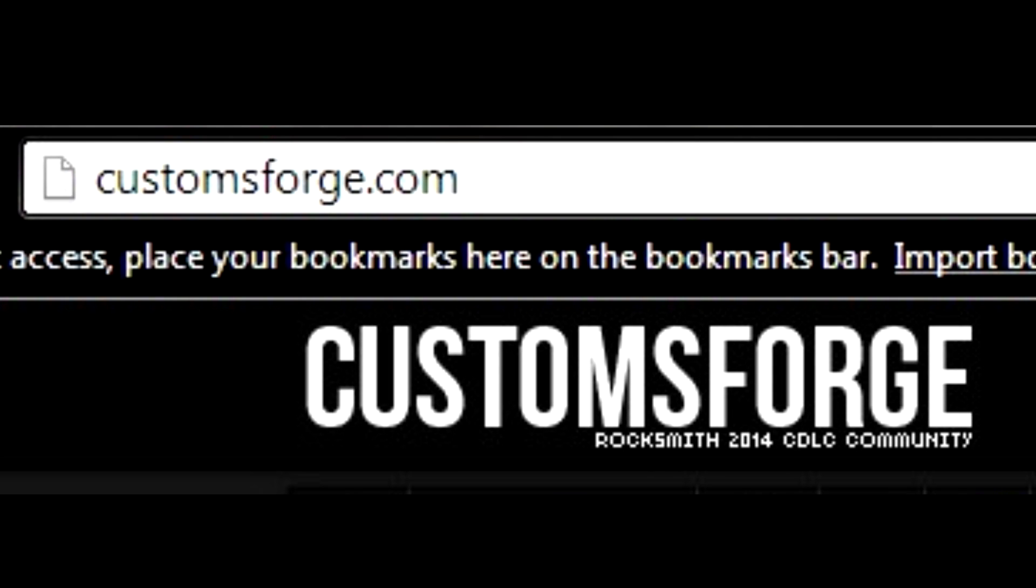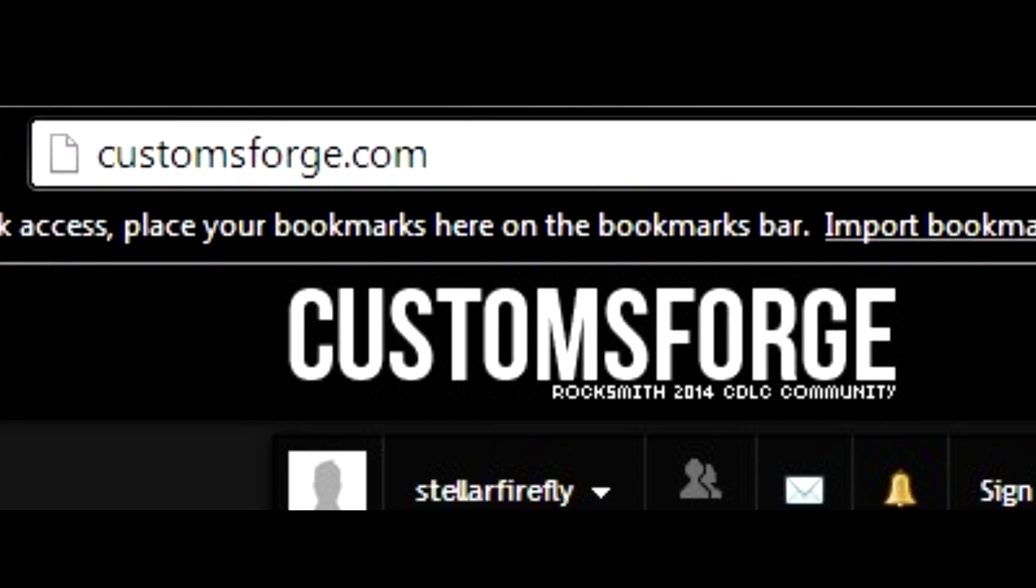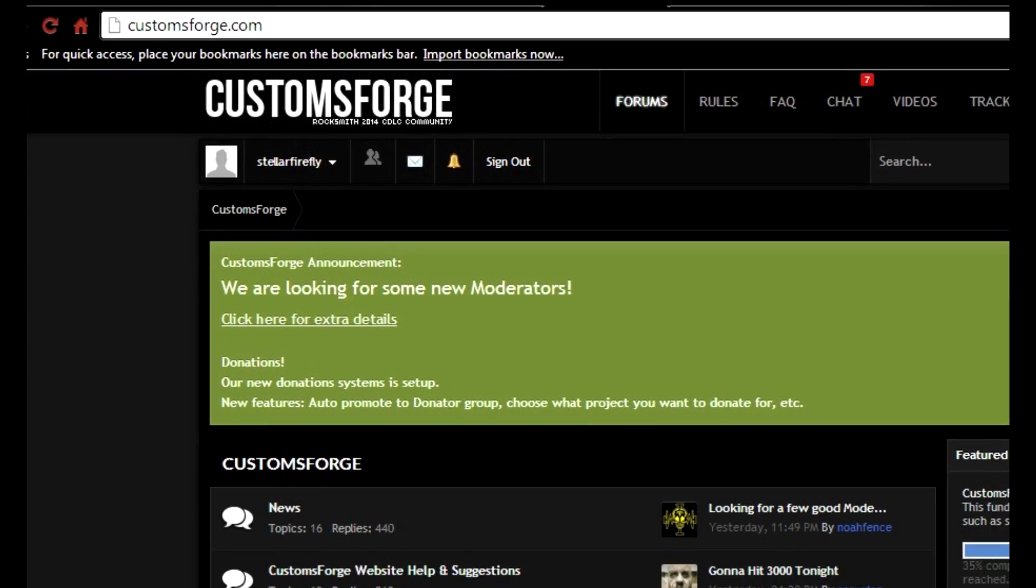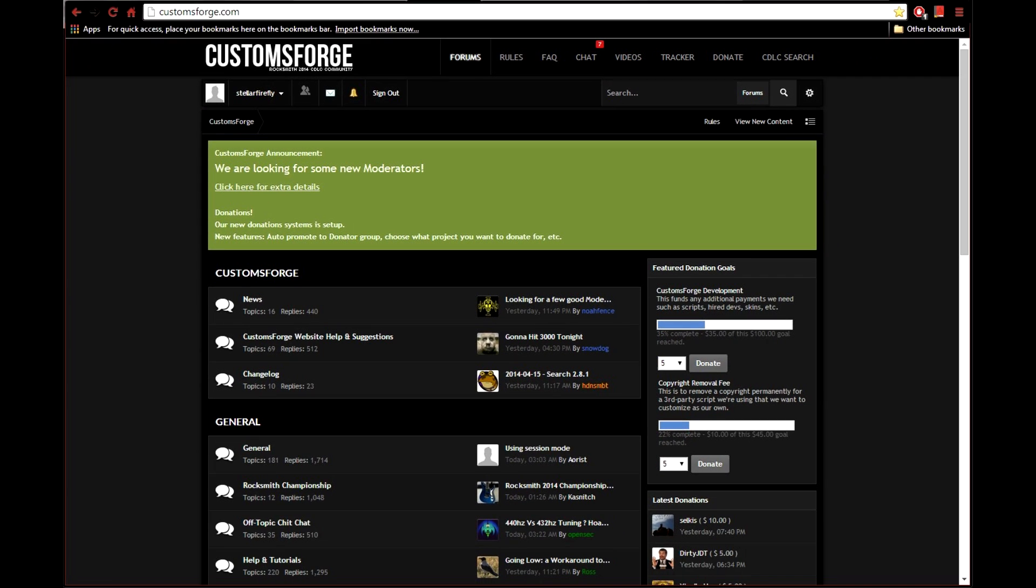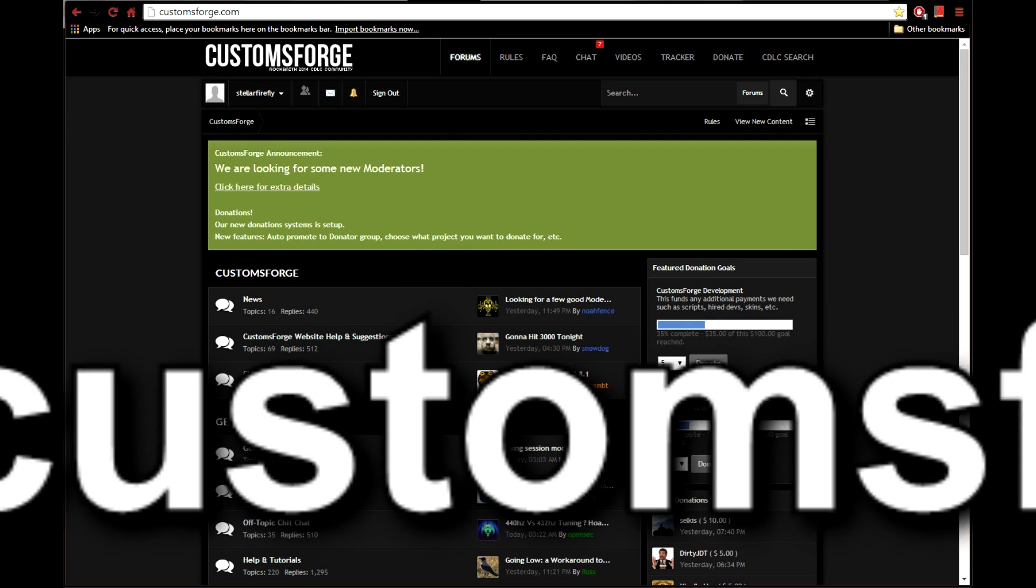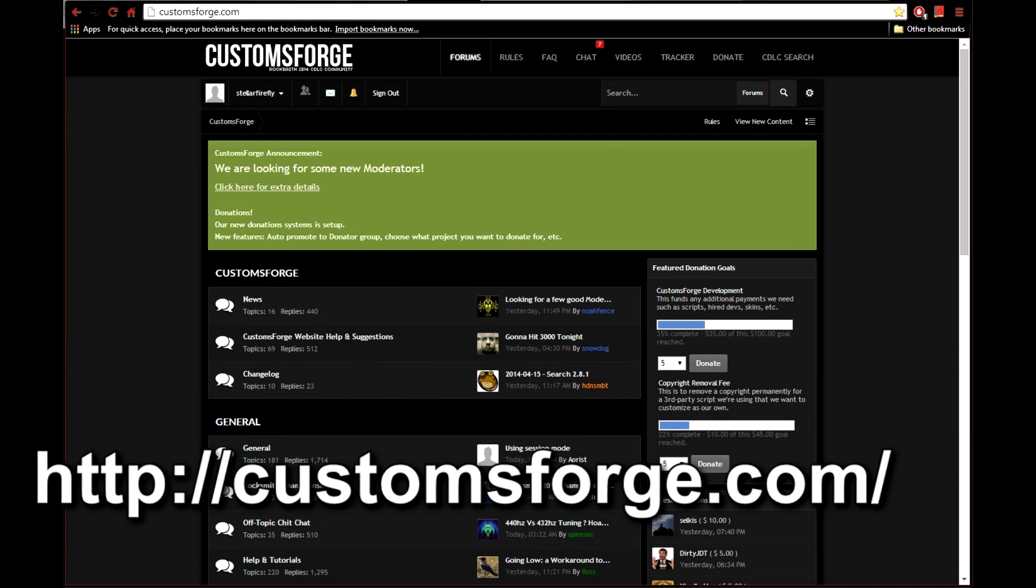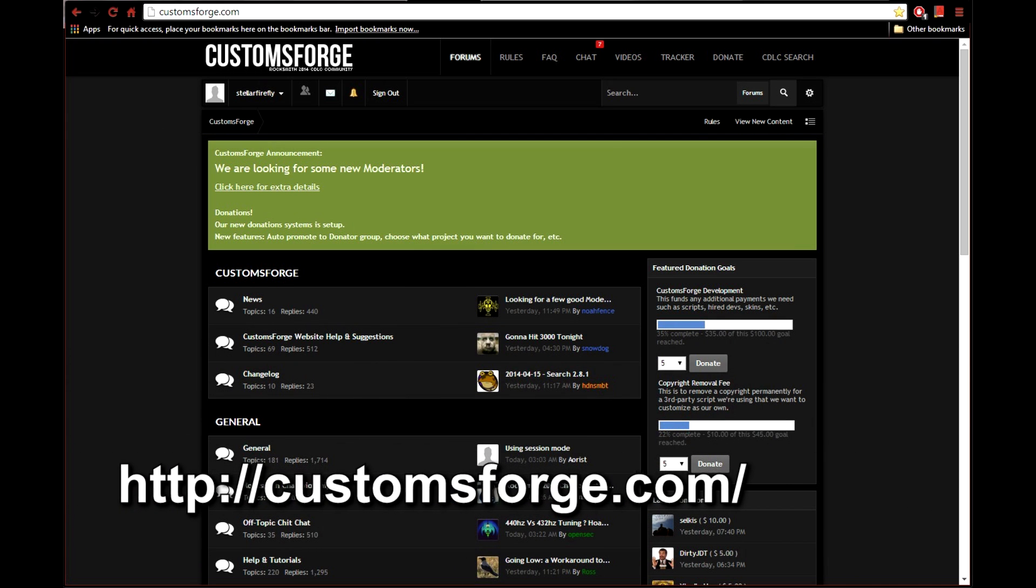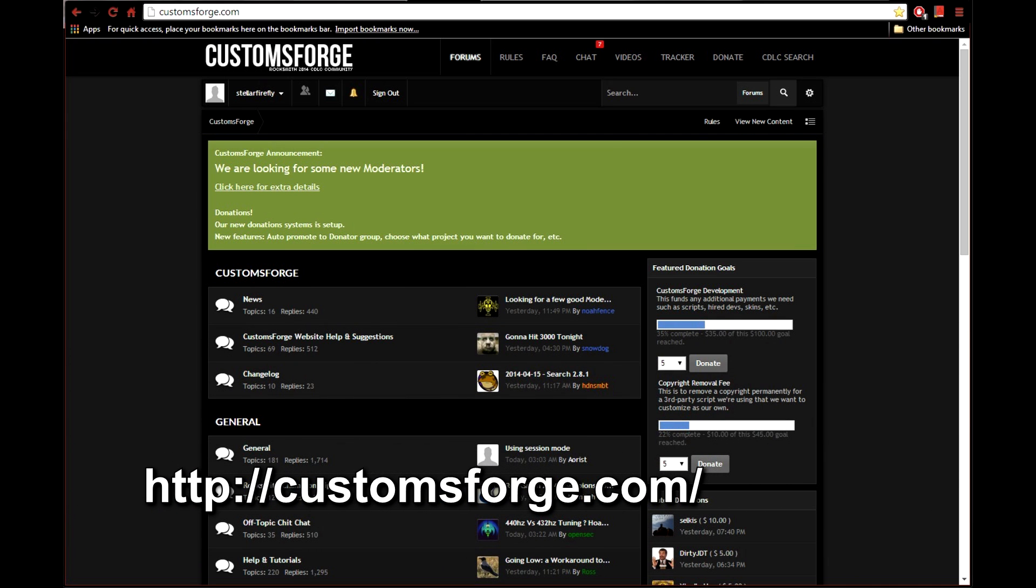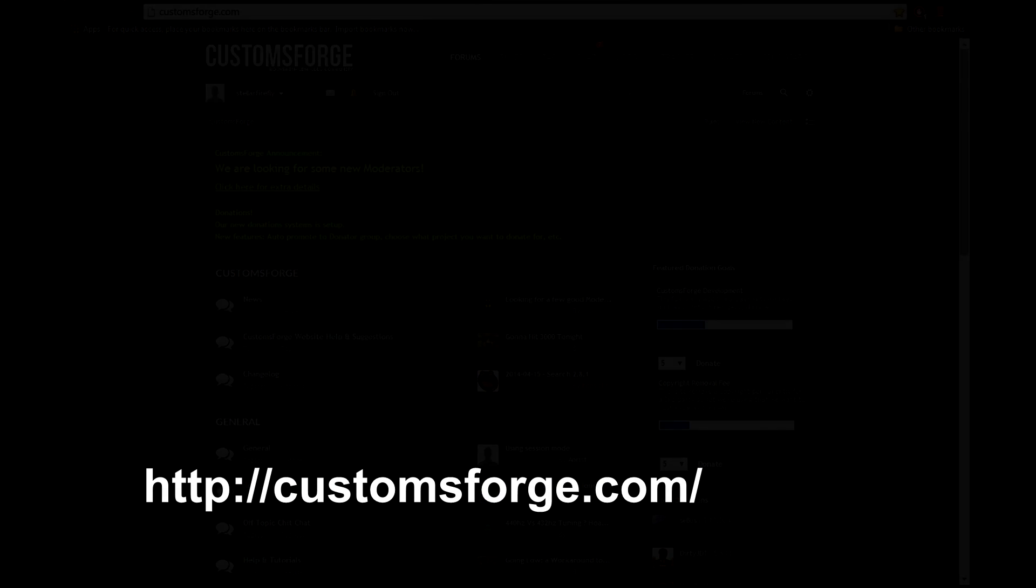So first of all, where can you get custom DLCs? Customs Forge is the new go-to place for all your CDLC needs. You don't have to sign up for the Customs Forge forums to download and use CDLCs. However, I do recommend that you register for the forums. It doesn't cost anything, it's an open community for CDLC enthusiasts, and probably most importantly, it's a place where you can go if you have any questions or if you need to get some help if you encounter any CDLC related problems.